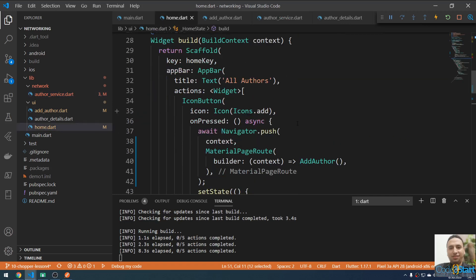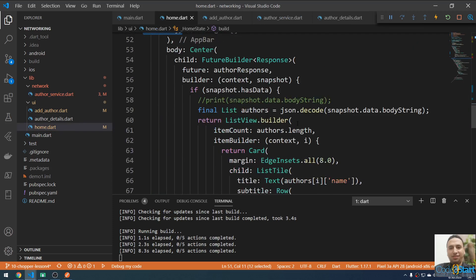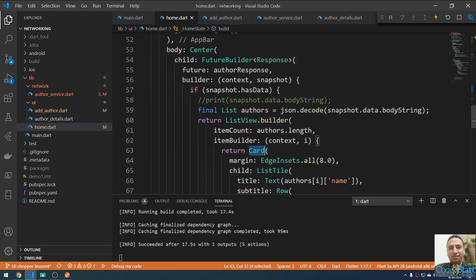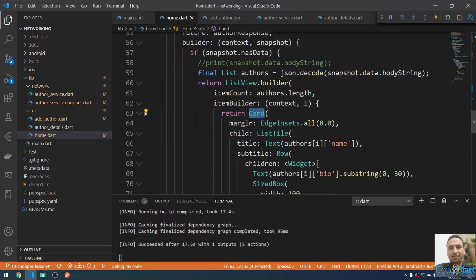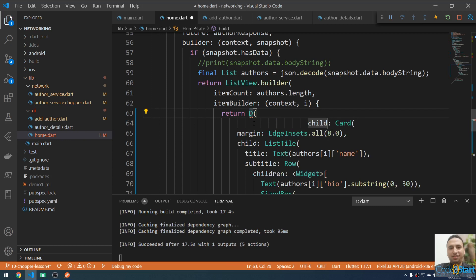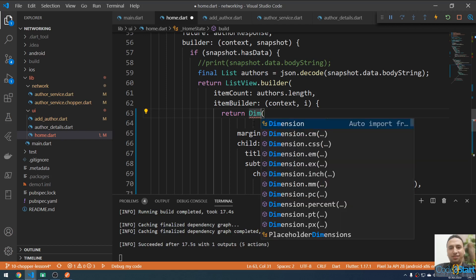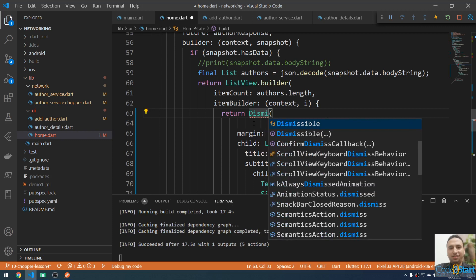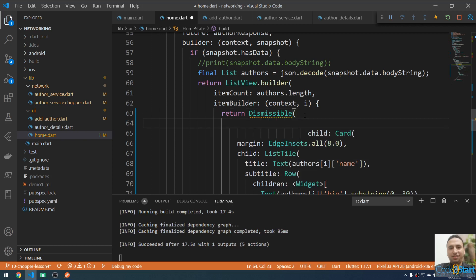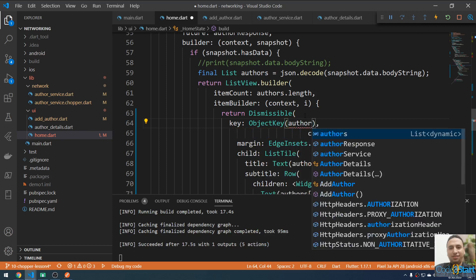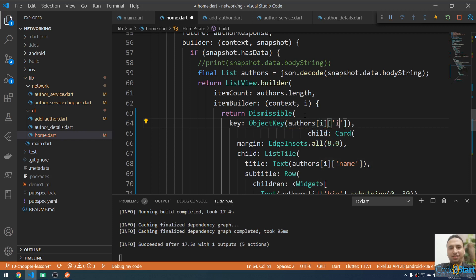You can go to the home screen. Inside the widget, let me search for the ListTile. This is a ListView and this is a Card. I'm going to wrap this Card with a widget — I'll name this widget Dismissible. When you press Ctrl+Space it will show the IntelliSense. We need to provide the key, so the key will be an ObjectKey using the author's ID.